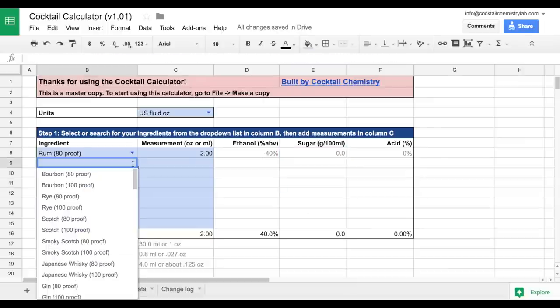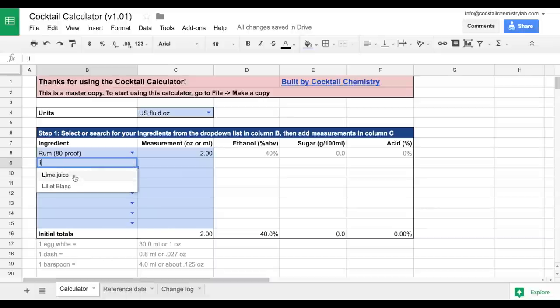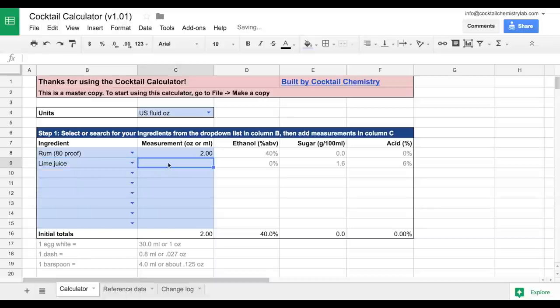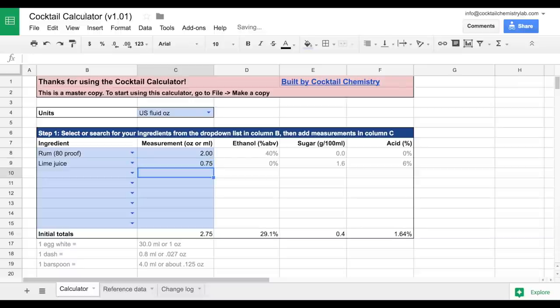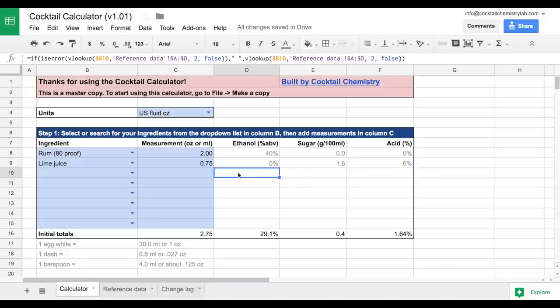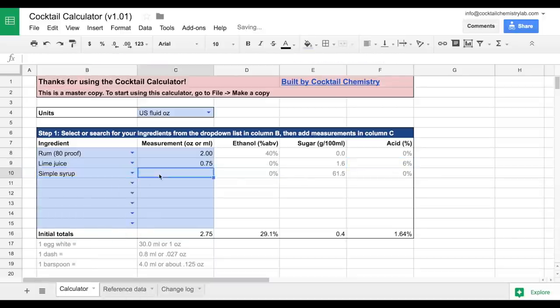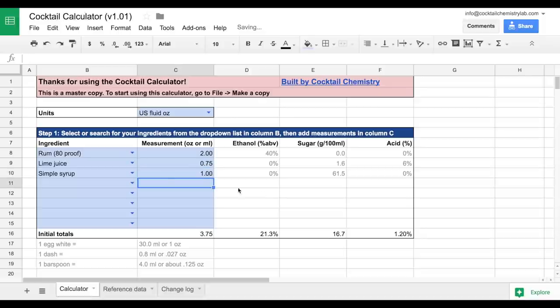Now we add in some lime juice. You can either search for it or start just typing it. And we will add in .75 ounces of lime juice. You can see it's about 6% acidity. And then finally, some simple syrup. Add in one ounce of that, and we'll see how that comes out.